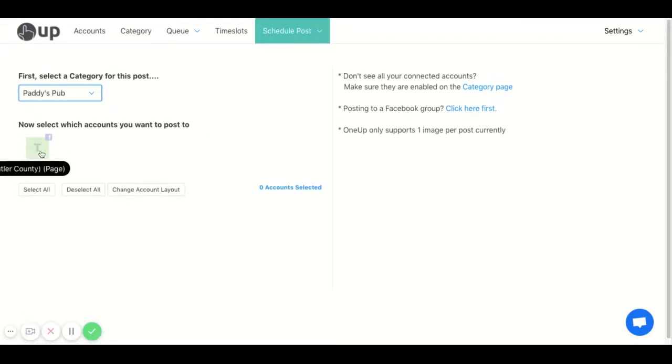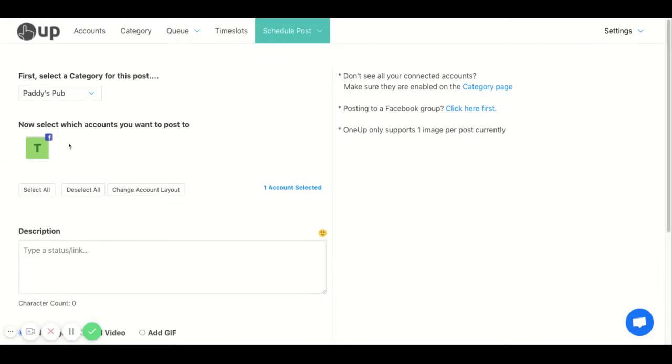Next, choose which social media account you want to publish to. I chose my Facebook page. If I had multiple accounts, they would all show right here, and I can choose multiple at one time.